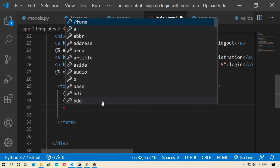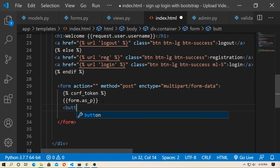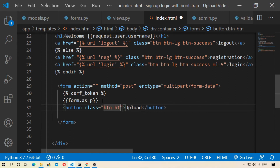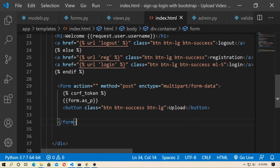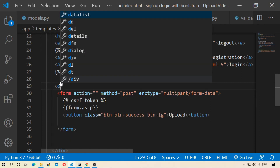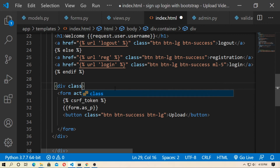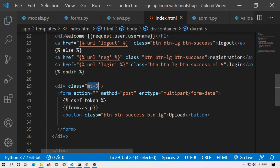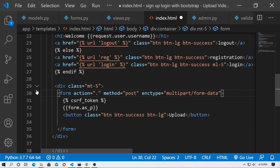Create a submit button with the text 'Upload'. Use Bootstrap classes: btn, btn-success, btn-lg, and mt-5 for margin top. The form action is '.', because I use the same URL.